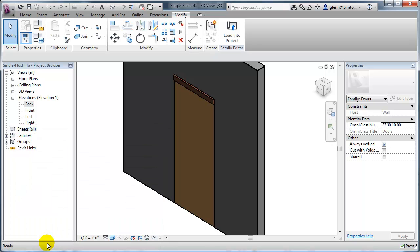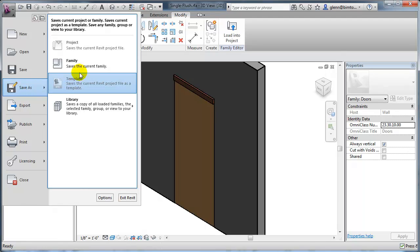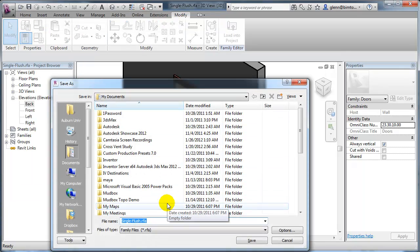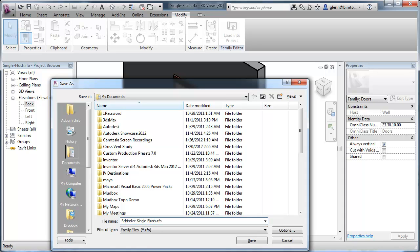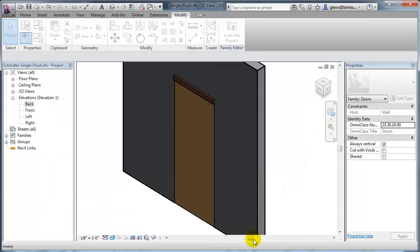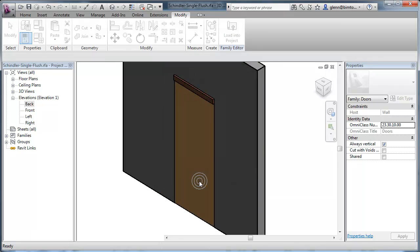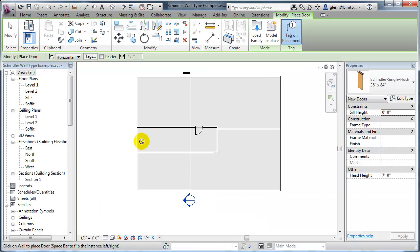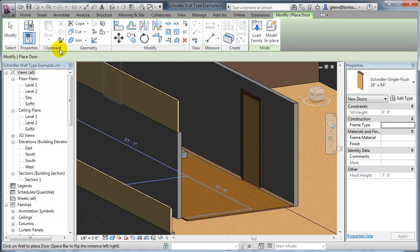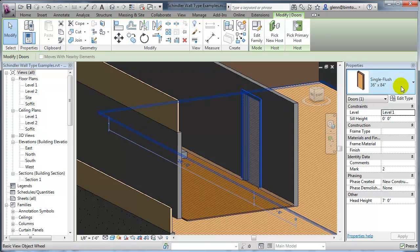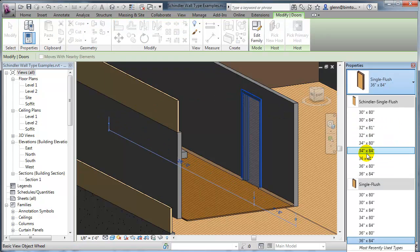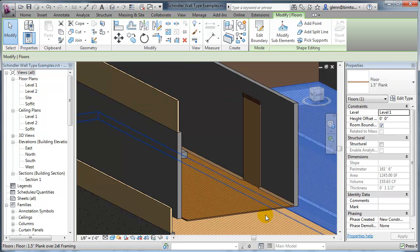Let's say okay and then save this as a new file — don't just save, because saving will overwrite the existing one. I'm going to save this as my Schindler single flush, just because it's part of our Schindler language, save that away, and load it into the project into the wall type examples project. Over here I have my standard door, so let's instead pull down to one of my new improved Schindler doors. It looks pretty good.